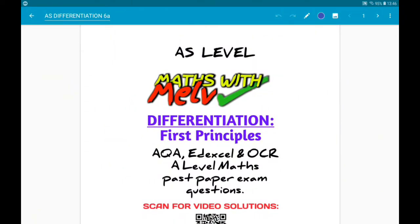Hey there guys, here we are going through our first set of questions on differentiation from first principles. If you are watching this during the coronavirus crisis, you might not have even seen this yet. If that's the case, I'm putting a link in the description to one of my older videos walking you through what all this is, where it comes from, and some worked examples. So go check that out first, then come back and do these. Let's go.